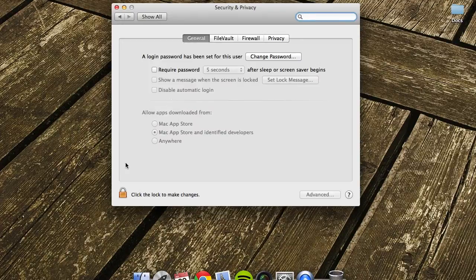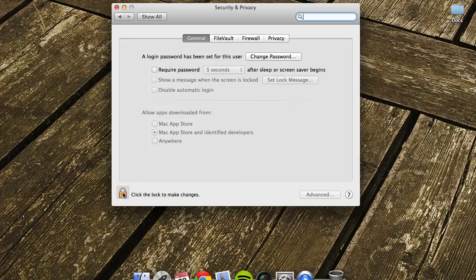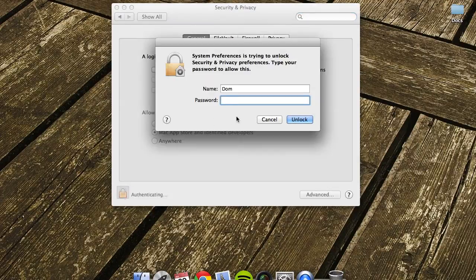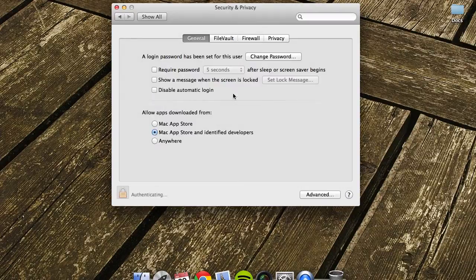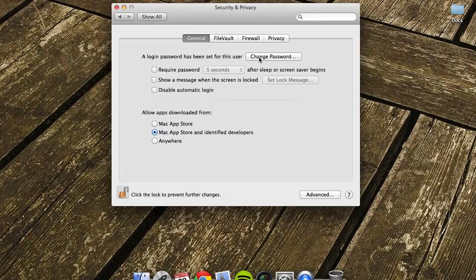Now firstly we need to unlock the padlock to make any changes, so just click on that and enter in your administrator password. Now we can see some password options here.